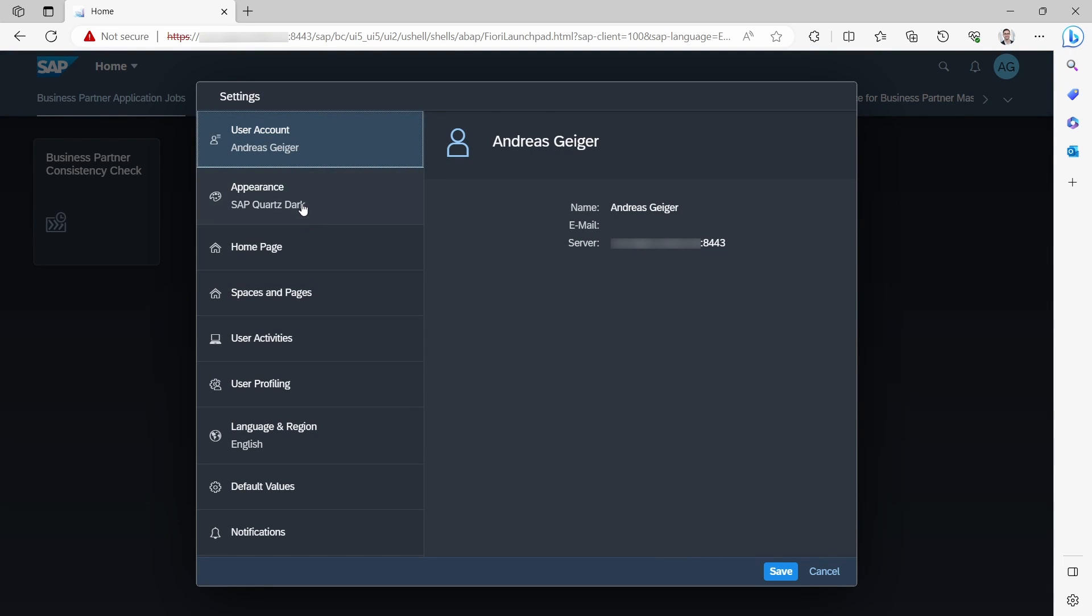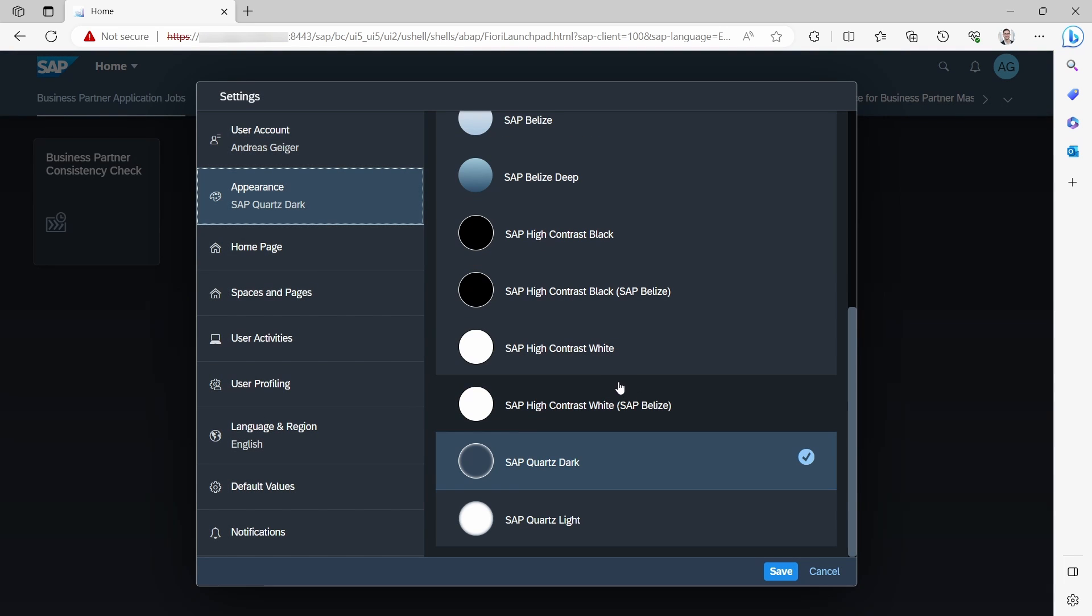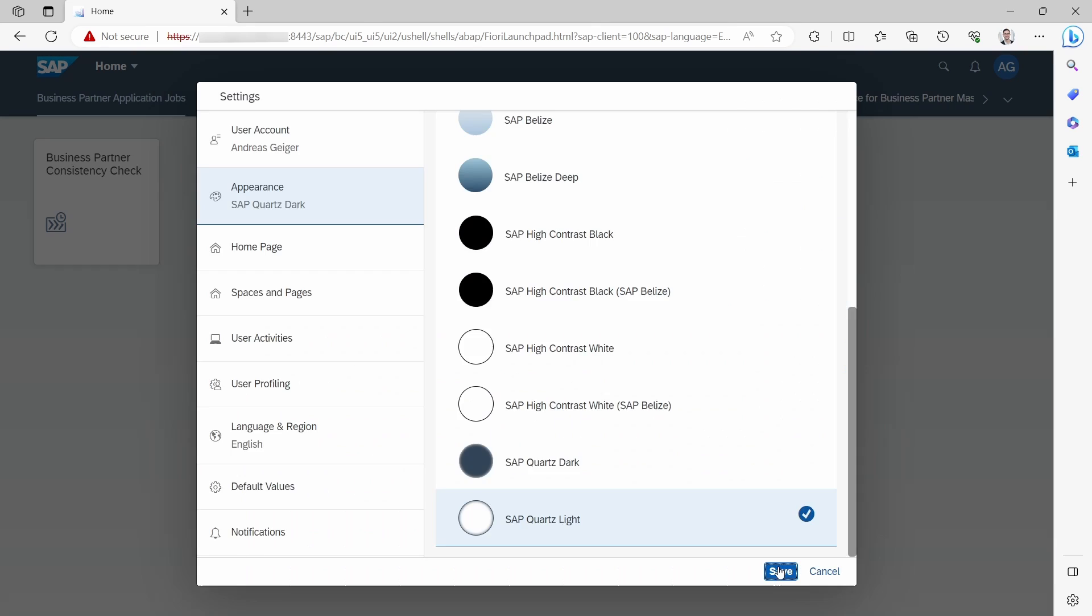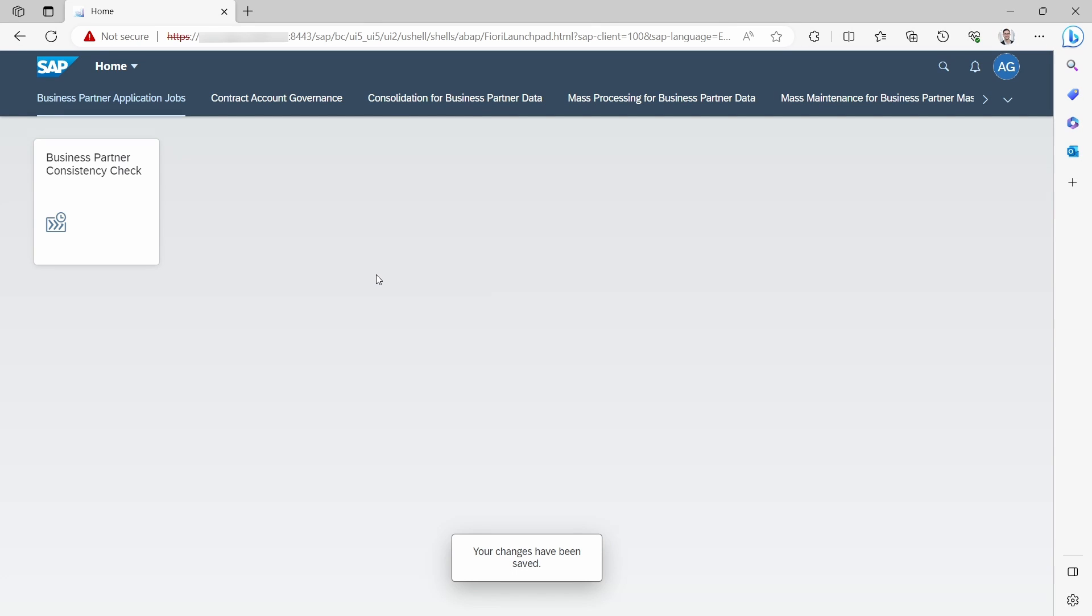You can also change it back anytime to whatever you like. This is really easy to see how you can change the theme in SAP Fiori.